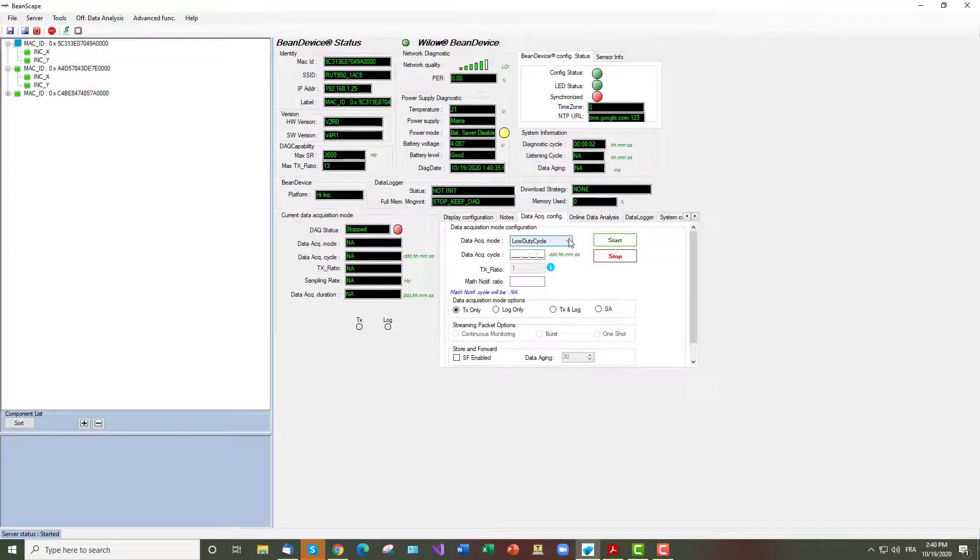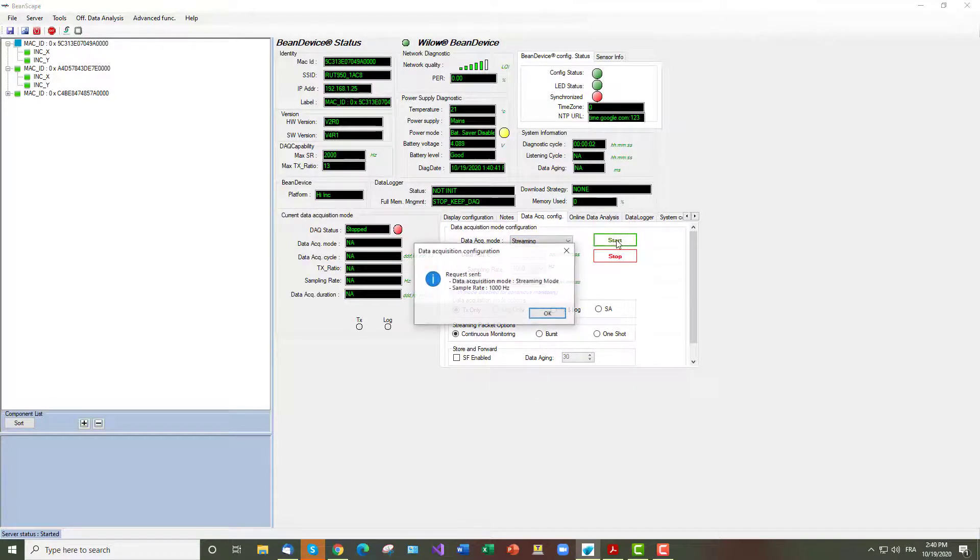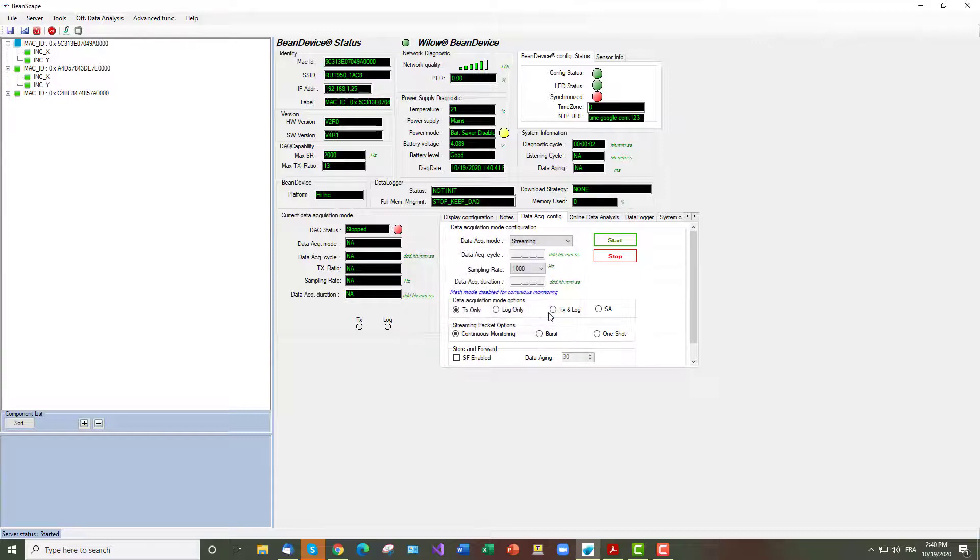Now let's configure our bin device on streaming mode and let's see the results.